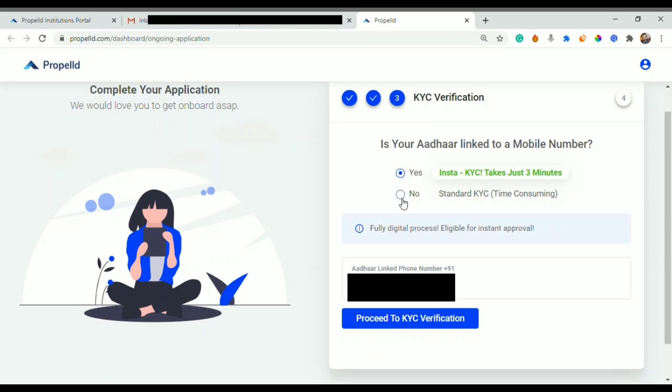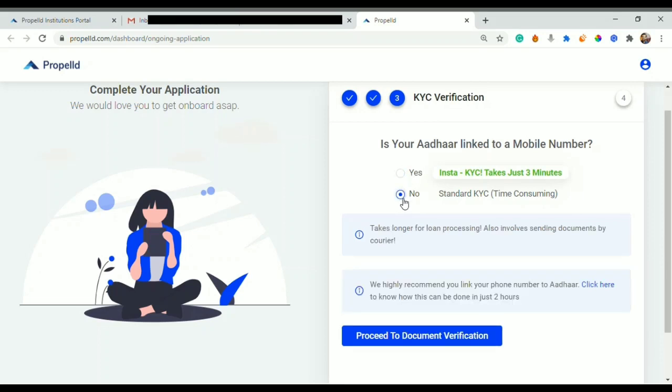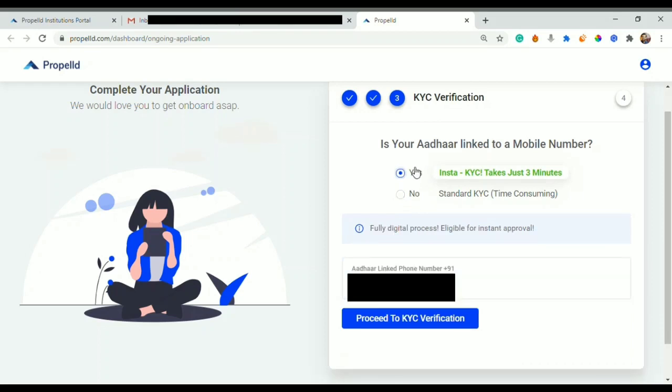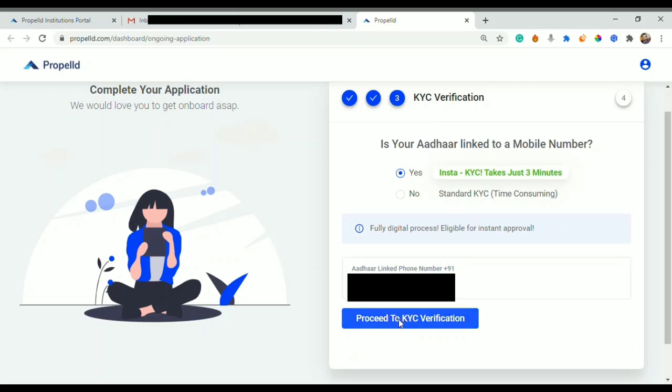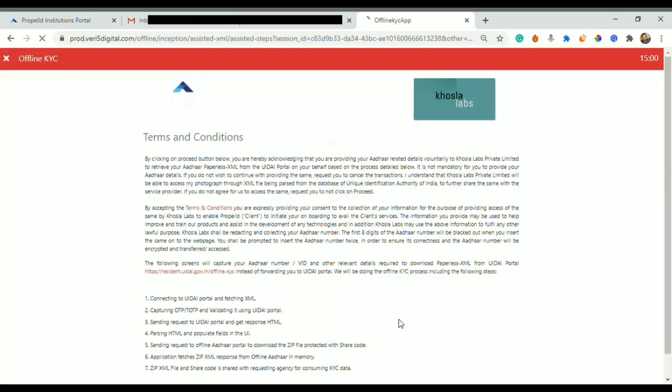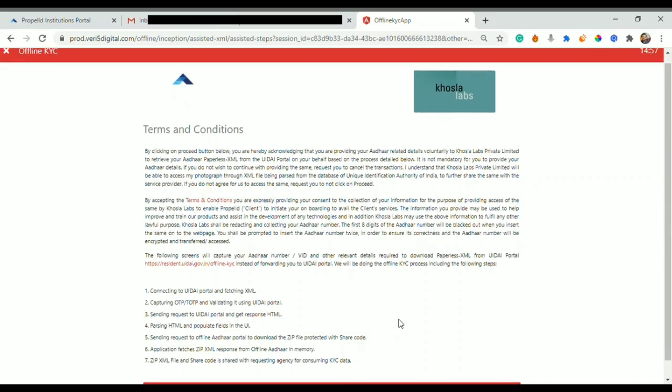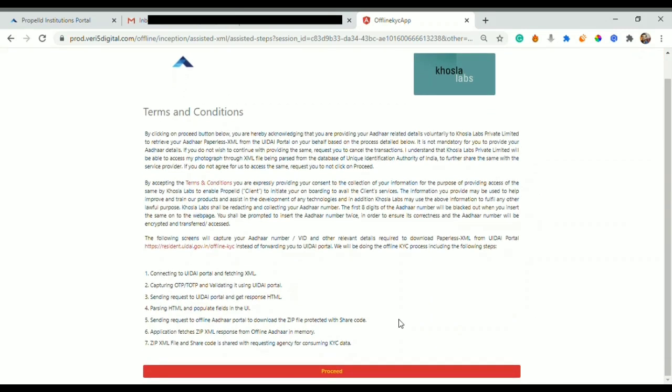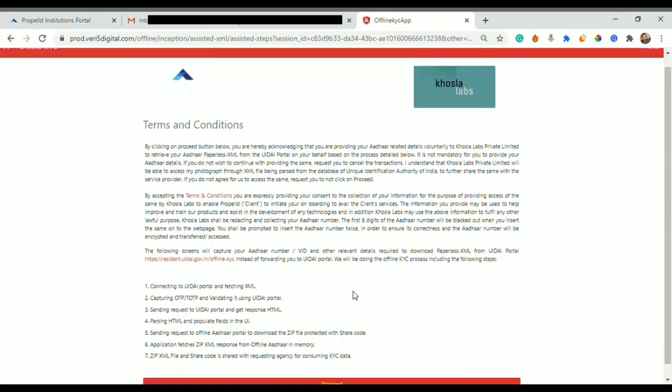In this particular video we will check Insta KYC. I check on 'Yes' if my mobile number is linked to Aadhaar card. If it is not, I would check on 'No'. If it is, I will check on 'Yes' and fill in my mobile number. Plus 91 is already there, so I will just write down my 10-digit mobile number and proceed to KYC verification.